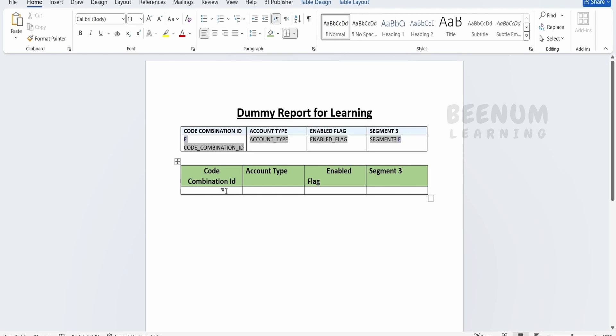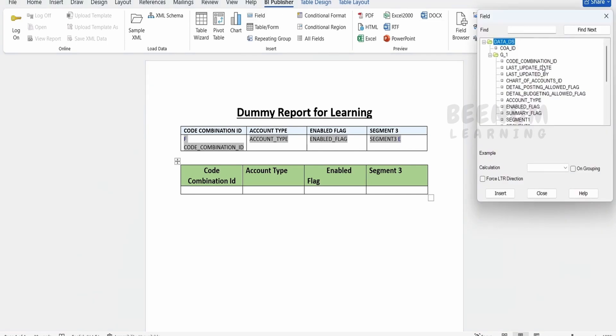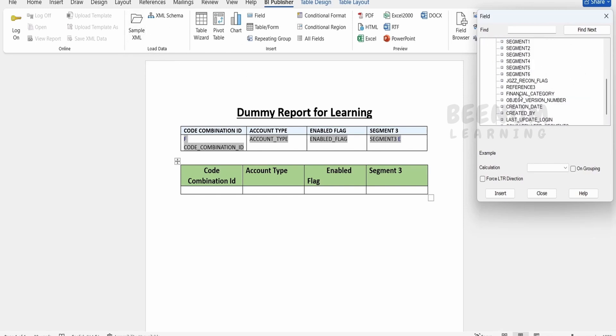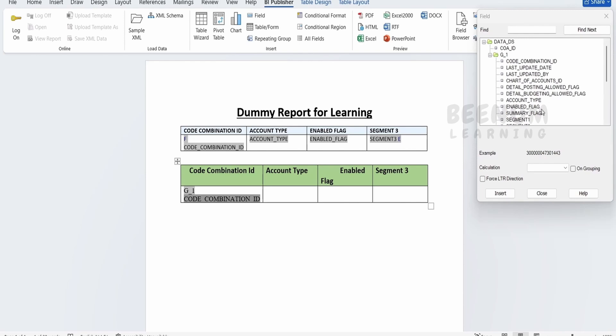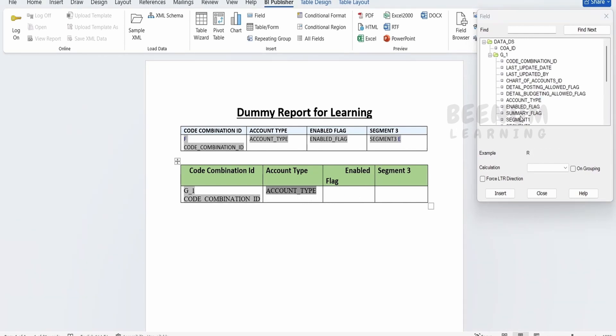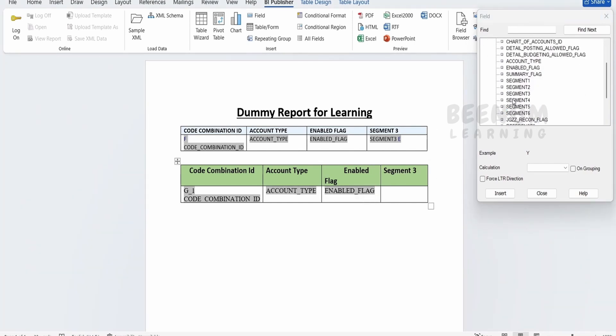When we select the table wizard, all the tags from our BIP report are added by Oracle. Since we're doing this manually, there's an option called Field. Click on Field. Based on the uploaded sample XML from our previous class, the fields will be visible. First I'll drop G1 because we have to loop over this G1. Next the Code Combination ID, then Account Type, then Enabled Flag, and Segment 3.